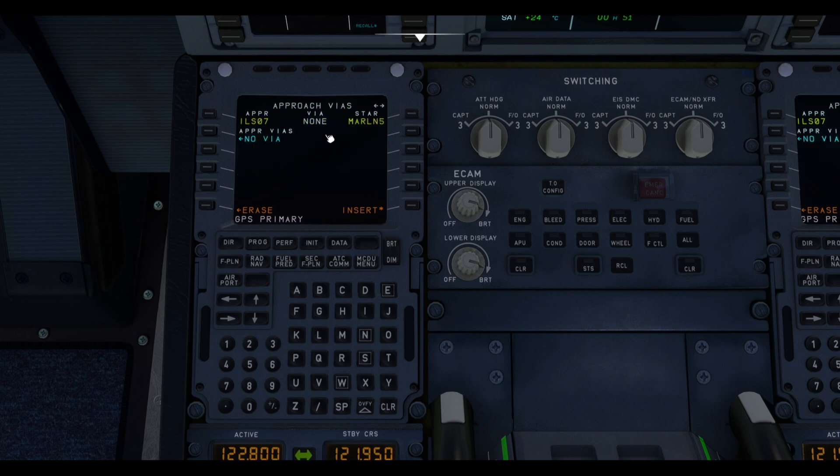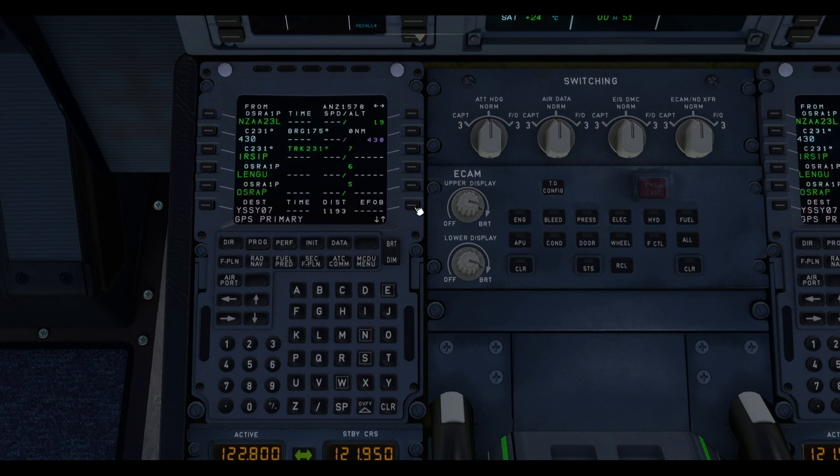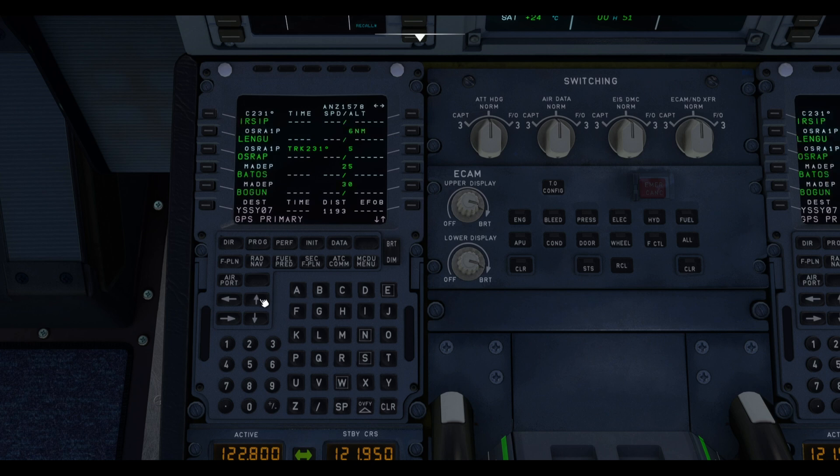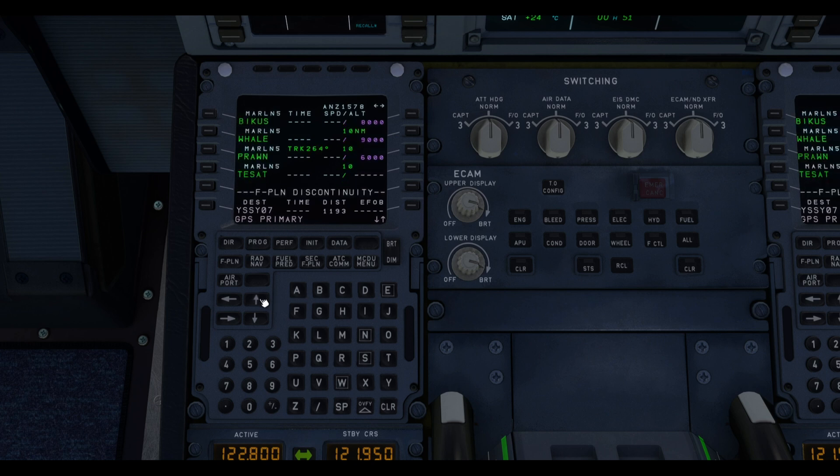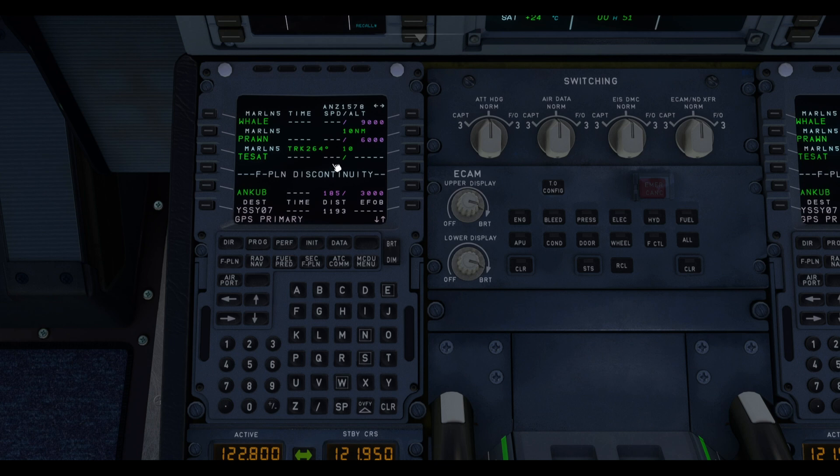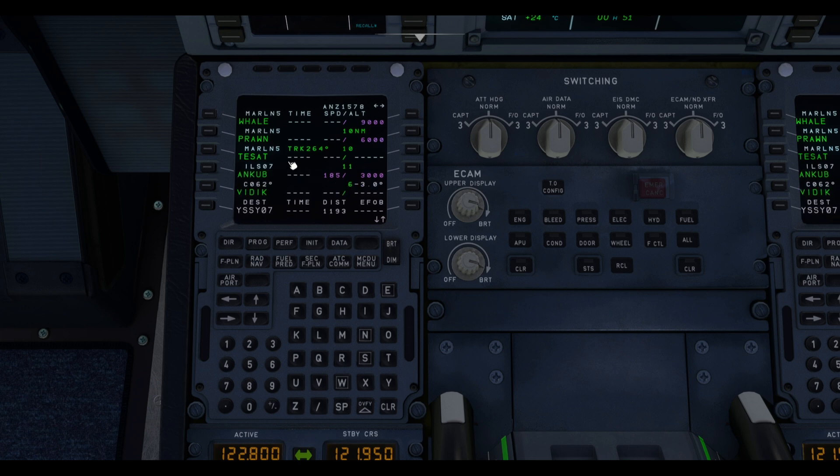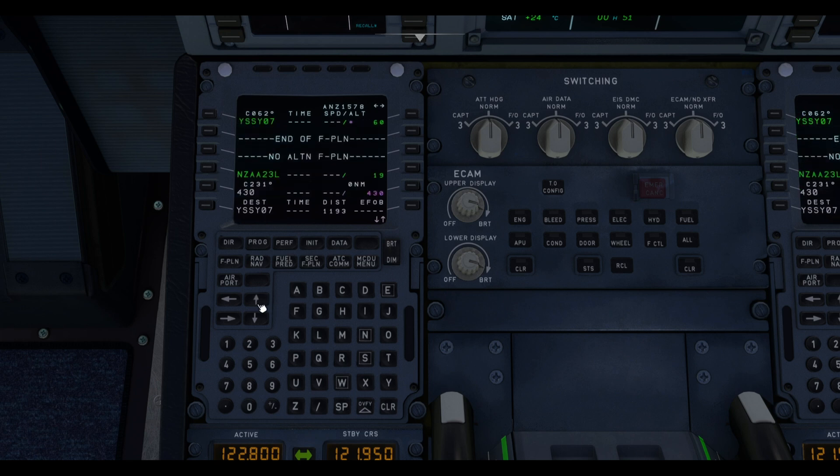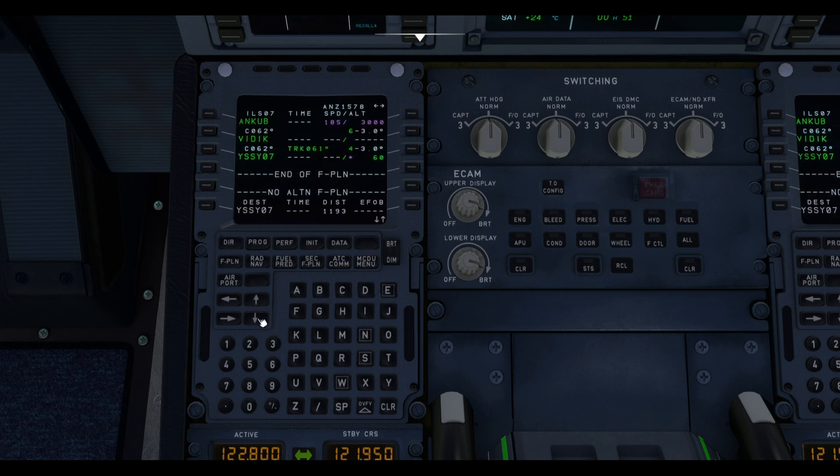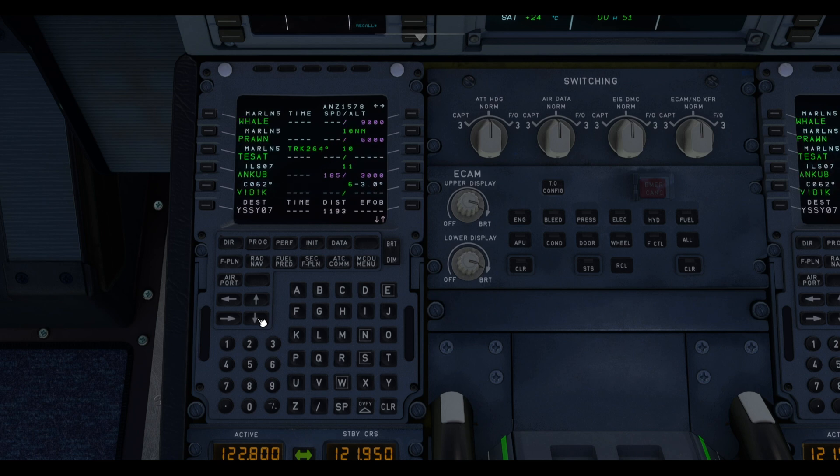And then we see no Vs for the approach. That means that there are no transitions for the approach. So we simply click on Insert. And then again, we check if there is any discontinuity after we selected the arrival. There is one. So we're going to clear that by tapping CLR and then clicking on the discontinuity. After that is done, our routing, our lateral routing, is set.